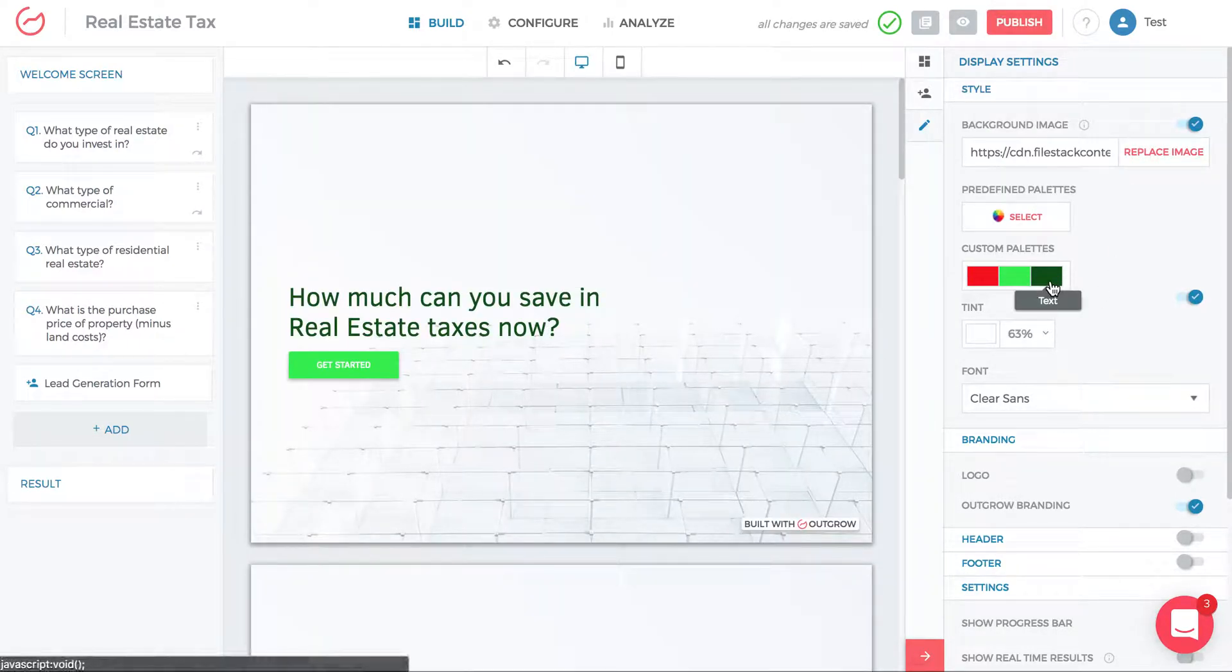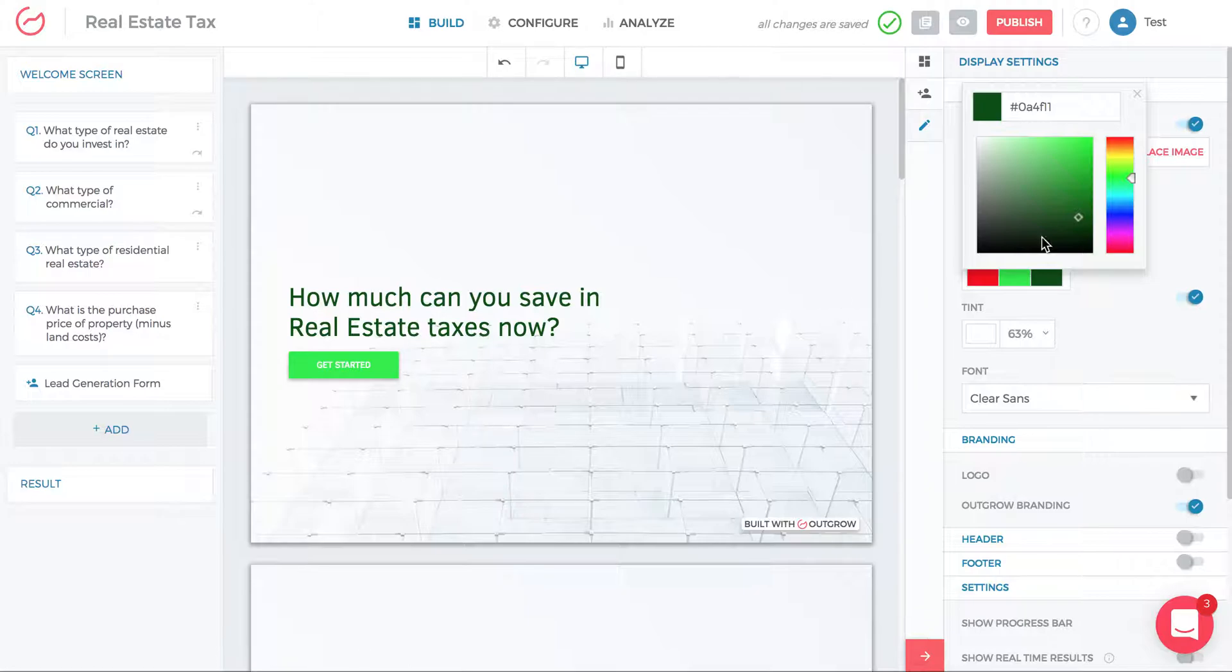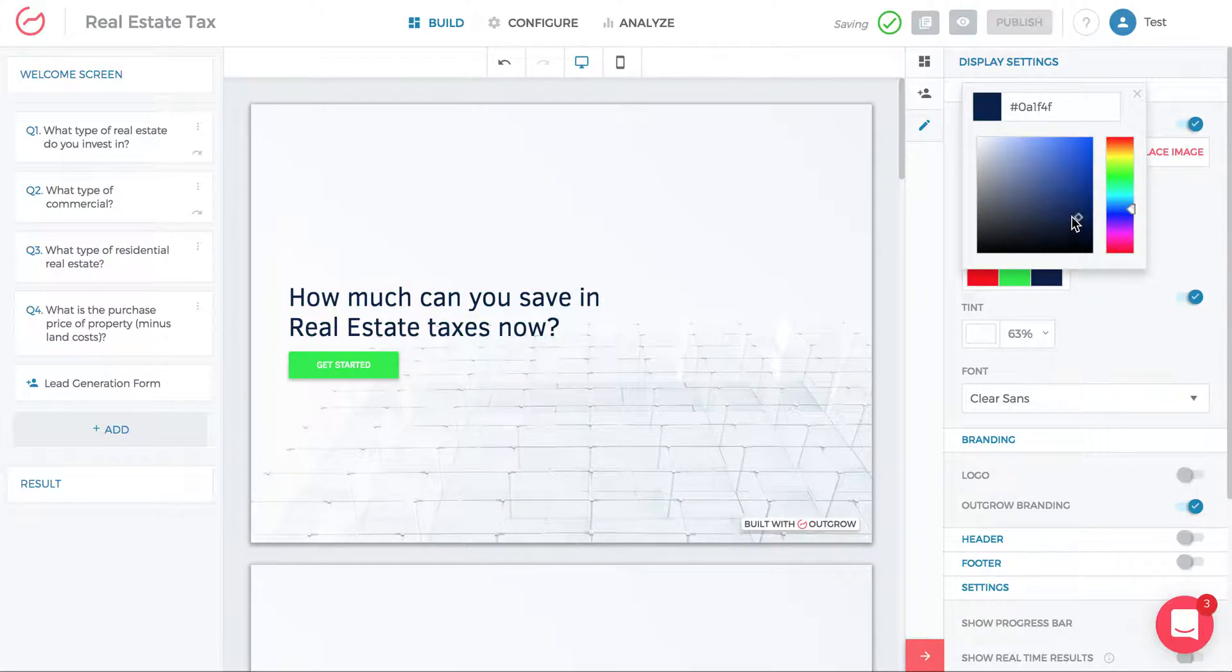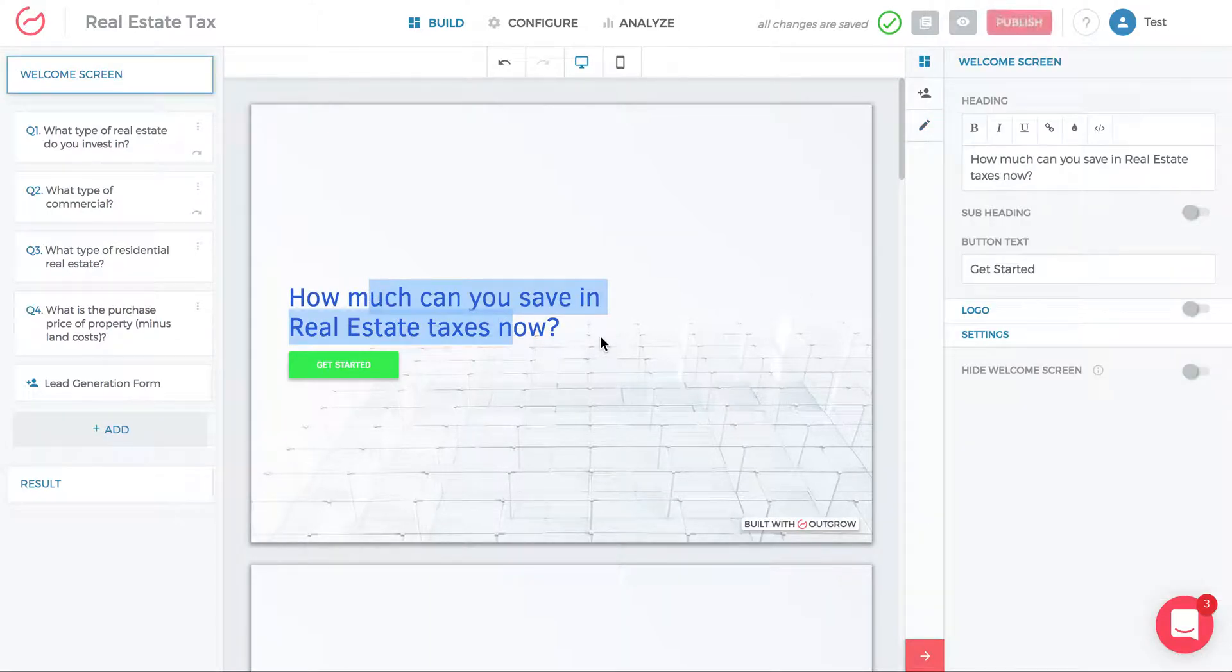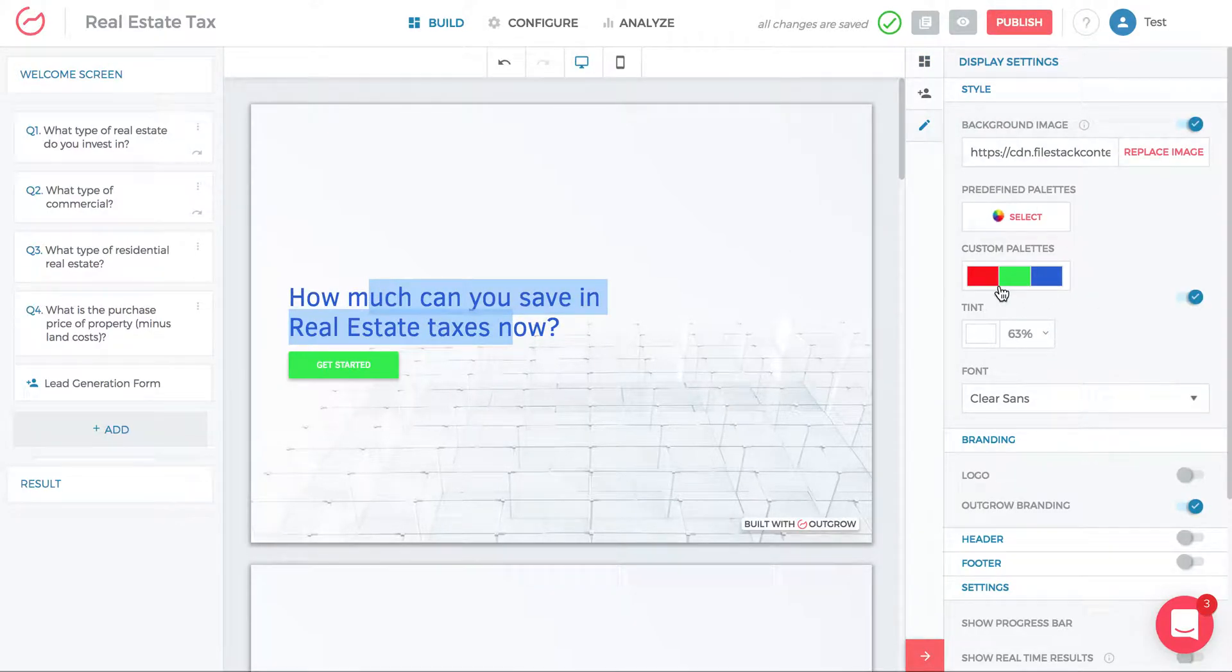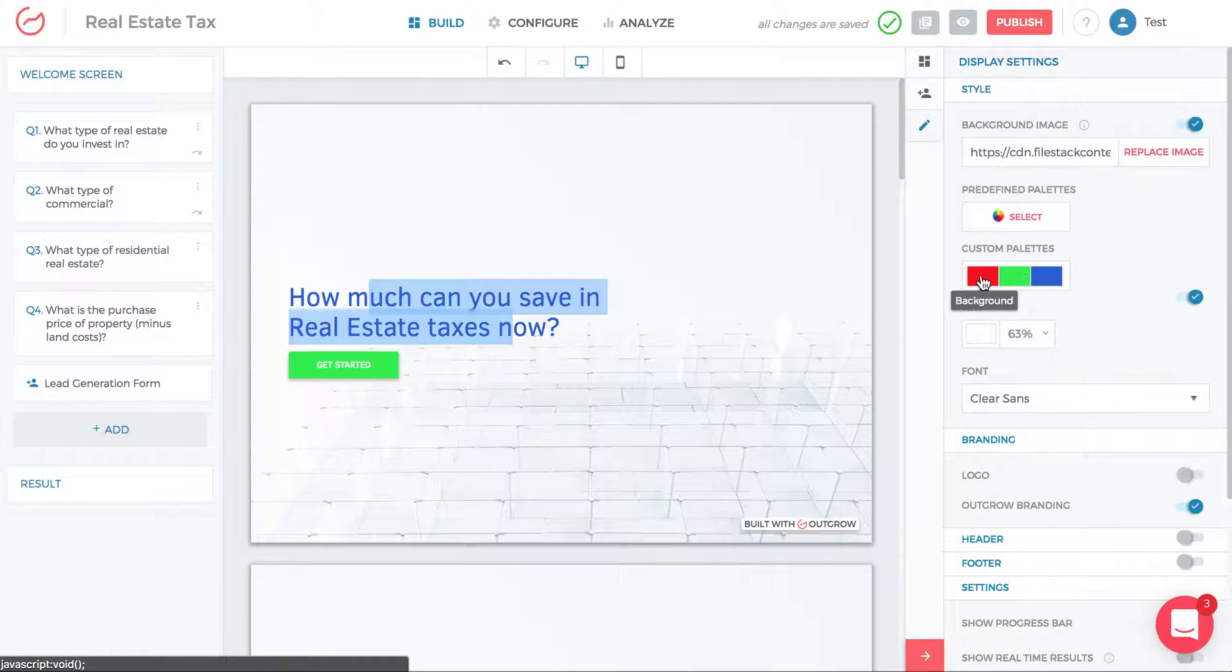The last thing is the text color. Let's say I want to change it to blue and I can change my text color to blue and you'll see that the text changes here to blue. That covers the custom palettes.